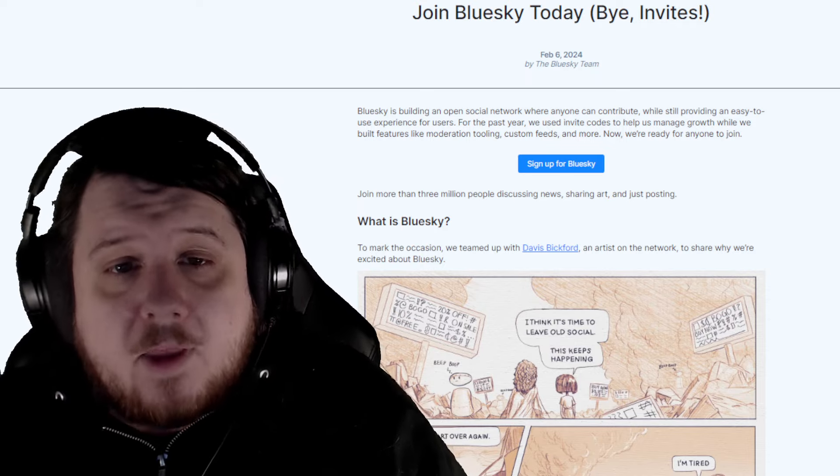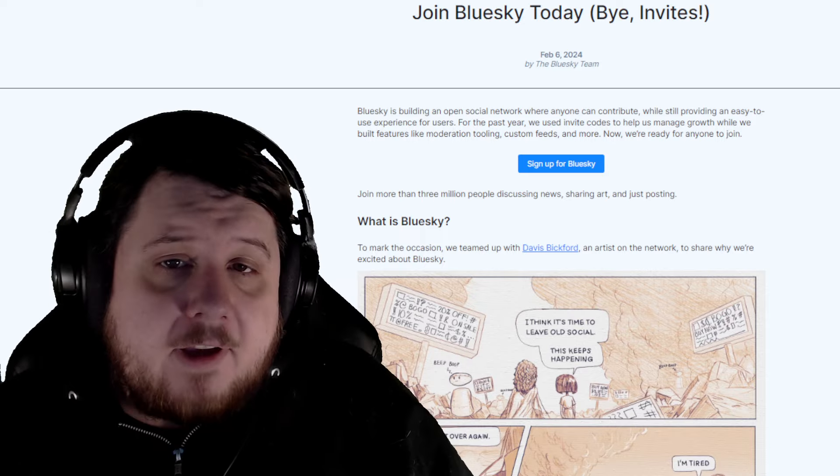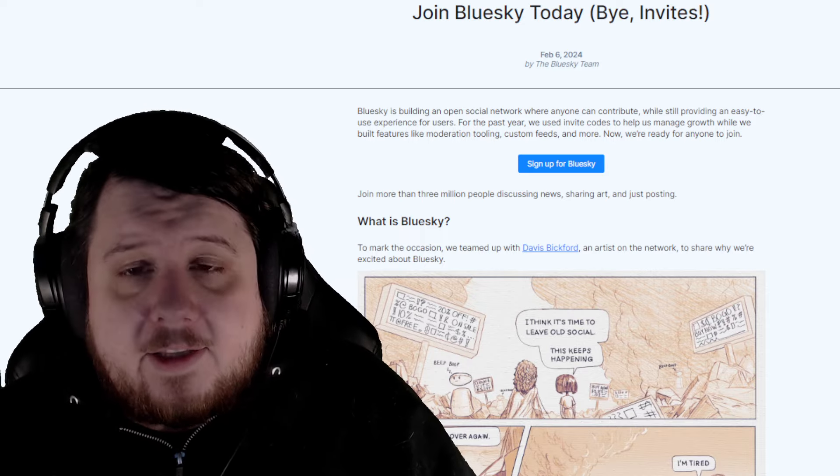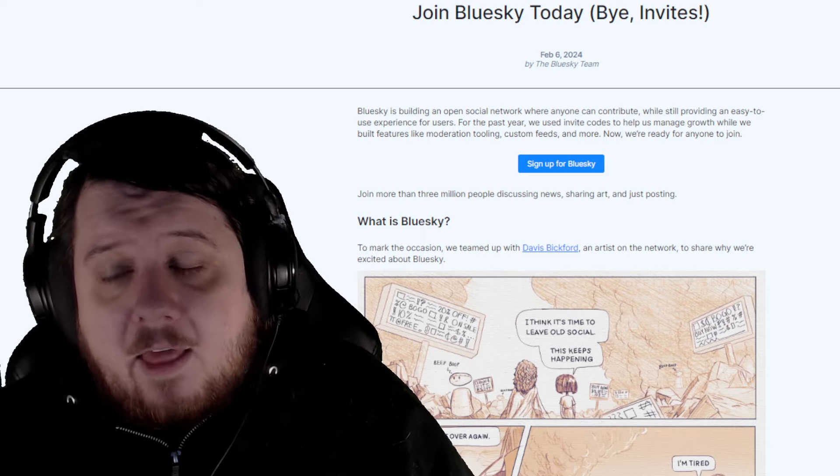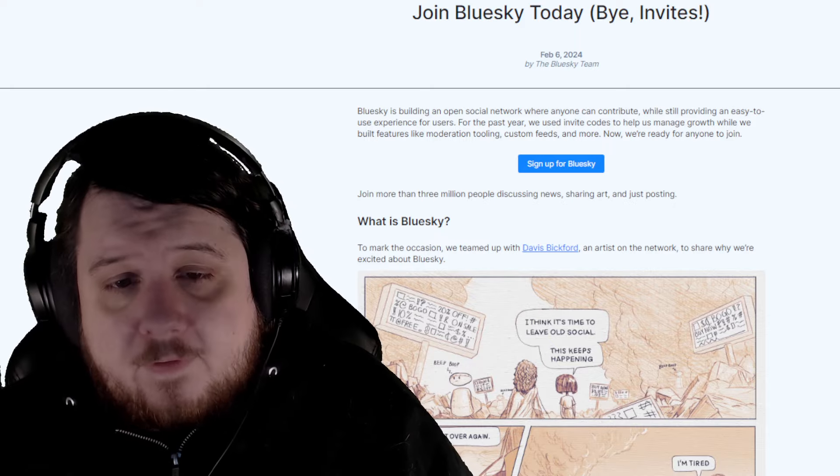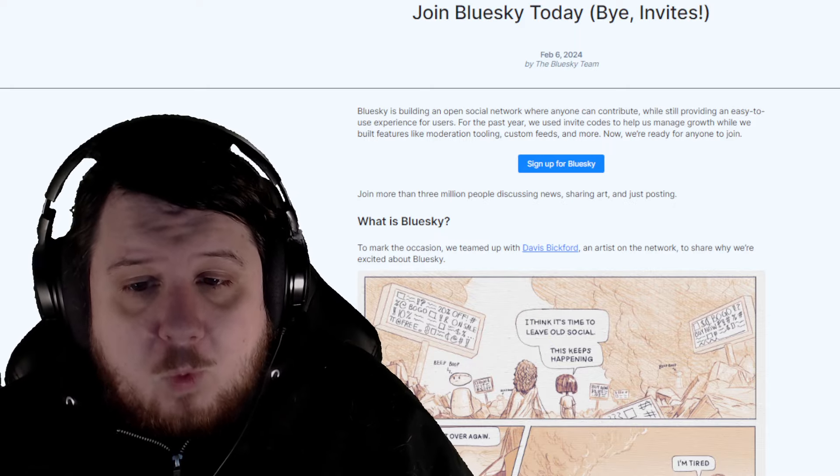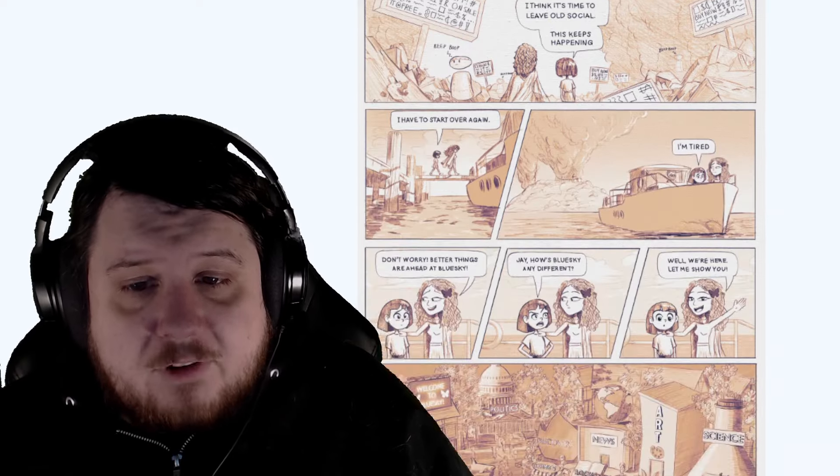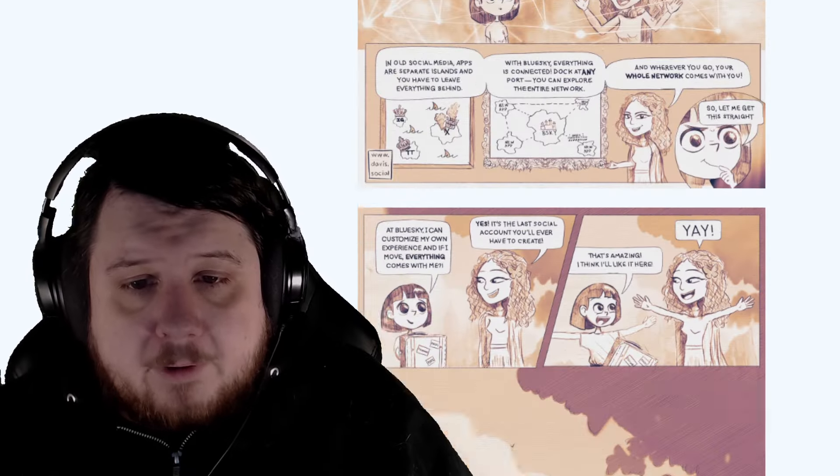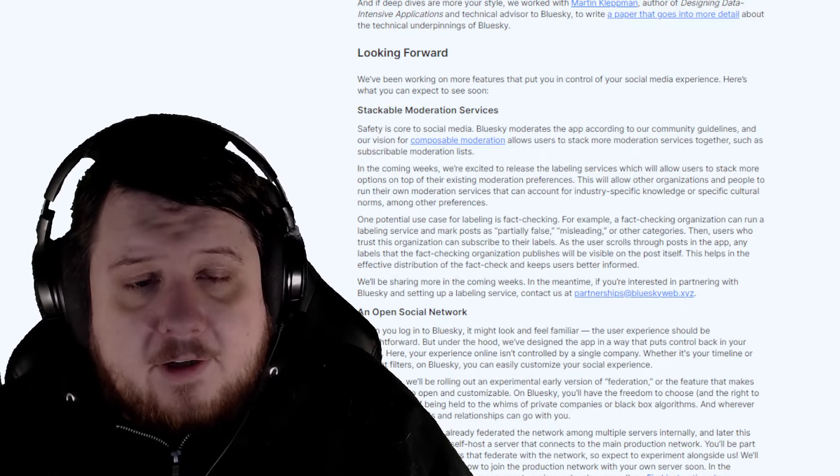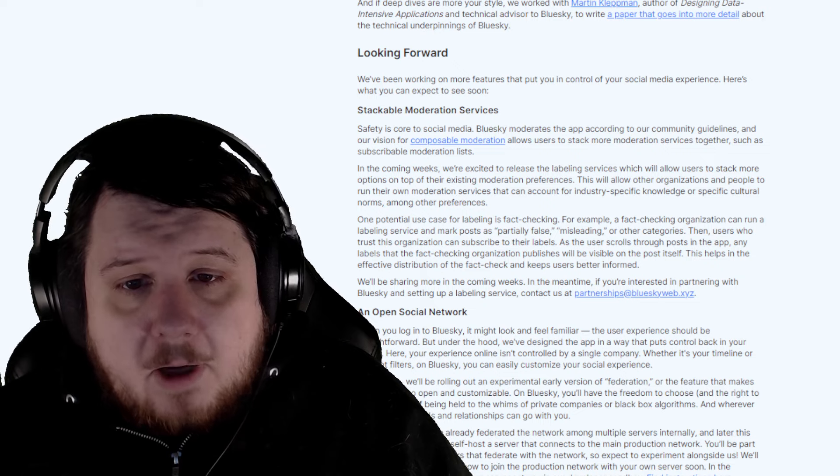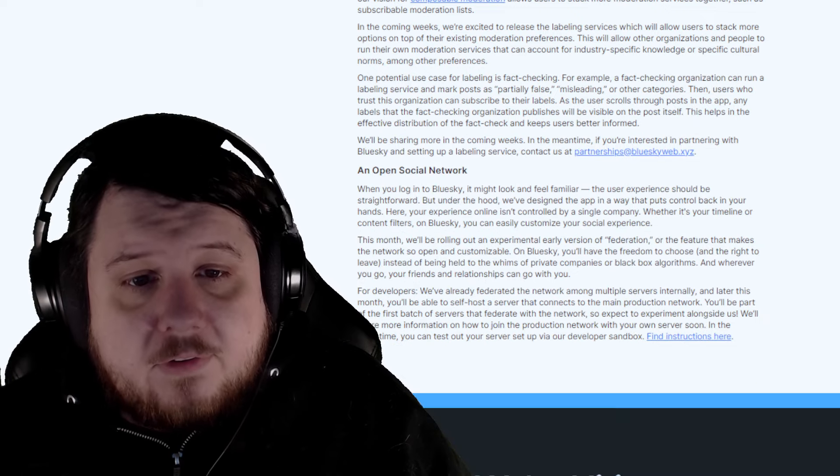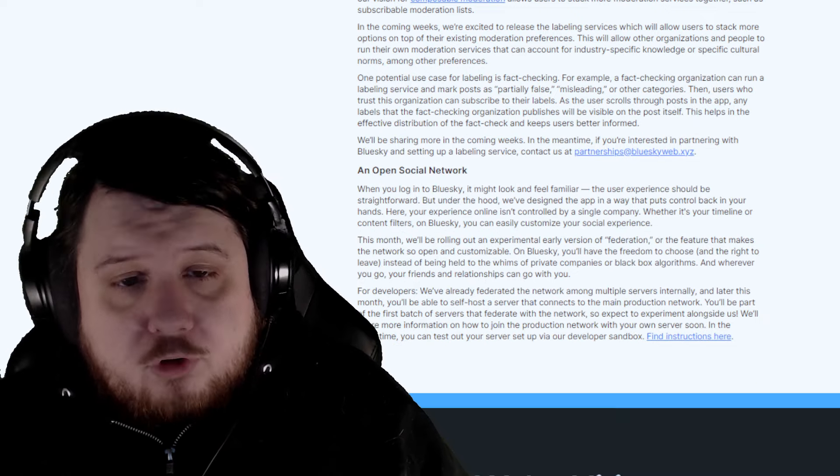Blue Sky. Blue Sky is now available without an invite code, and if you're interested, I'll have a link in the pinned comments to this page here that also explains why it is different. They also have it in a comic form if you prefer. And at the bottom down here, they have talk about the stackable moderation services and an open social network.